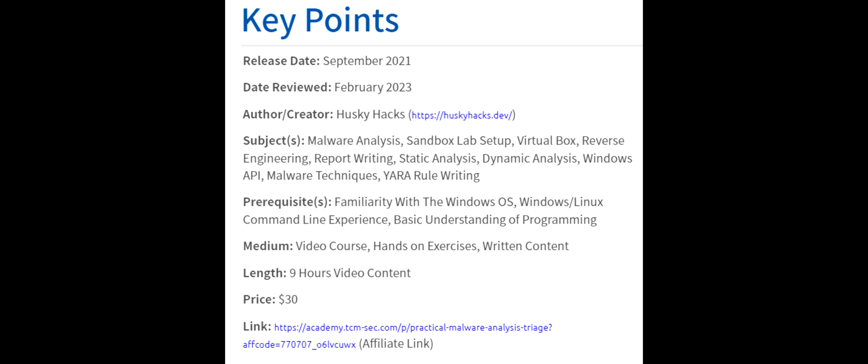The medium of this course is video content, hands-on exercises, and written content. The video content itself is about nine hours long, and the price for this course is $30 on TCM Academy.